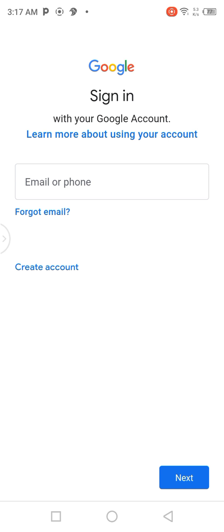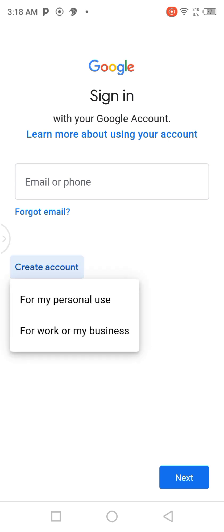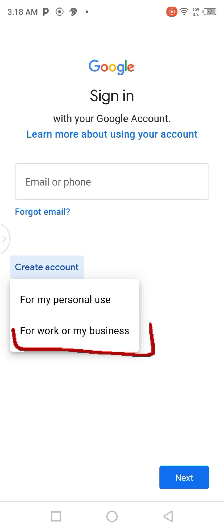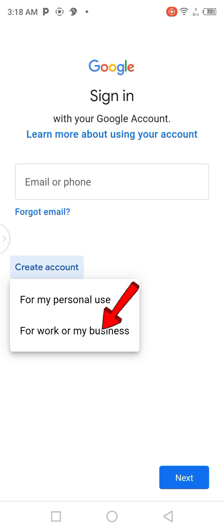After it unlocks, you are now going to click on 'Create account' at the middle left. When you click on 'Create account,' it will show a small frame where you can read: for my personal use, for work, or my business. You are going to click on 'For work or my business.'